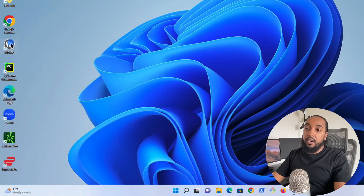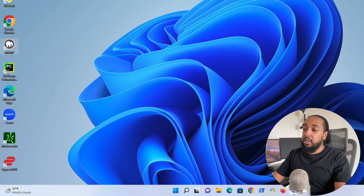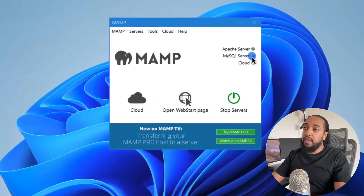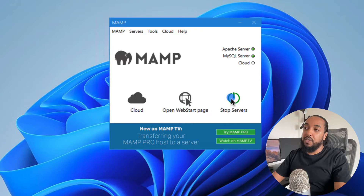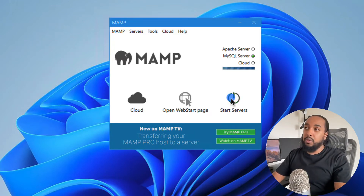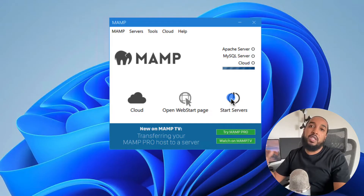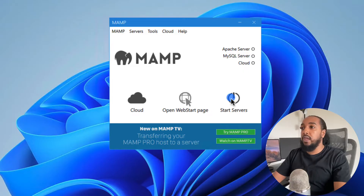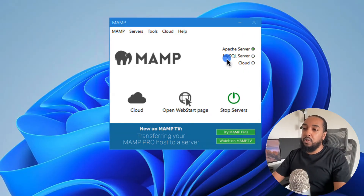MAMP is this little icon here. If you double click it, it will start up. You want to see two green lights here. If you only care about MySQL, then only one light needs to be on. If you click on stop servers, it will stop both of them. If you say start, you will start both Apache and MySQL. Usually you want both, but for the purpose of this video, we just care about MySQL. So I just start and that's going to start both of them.